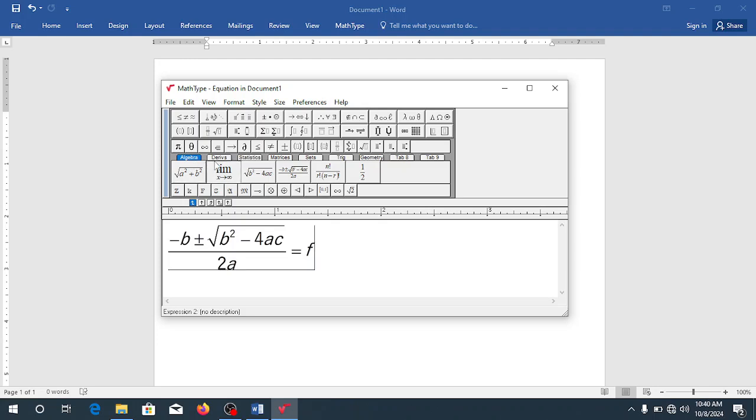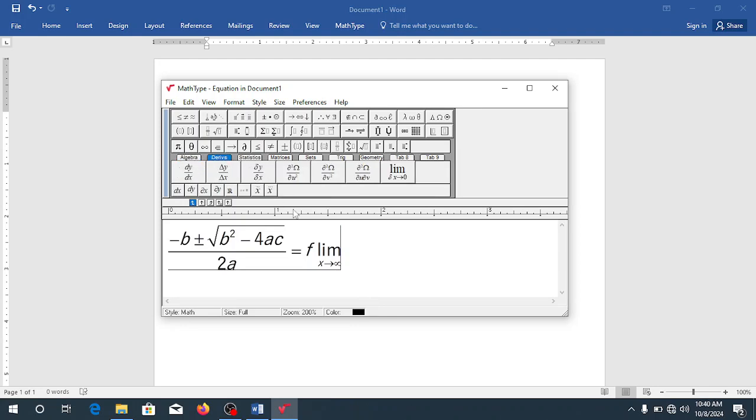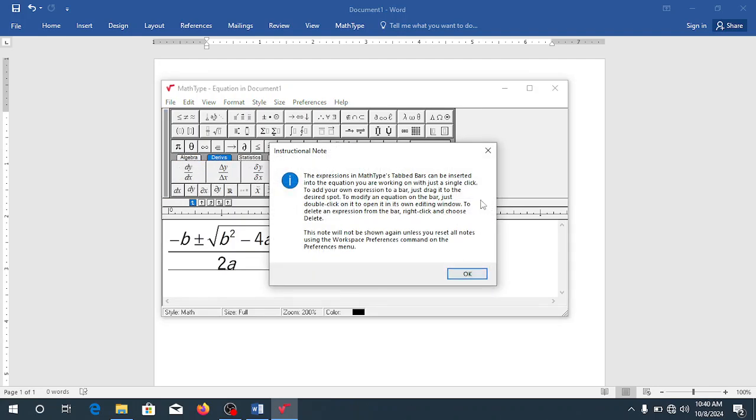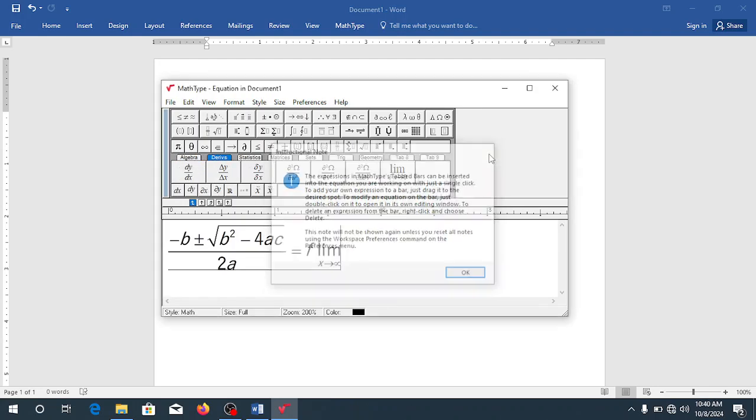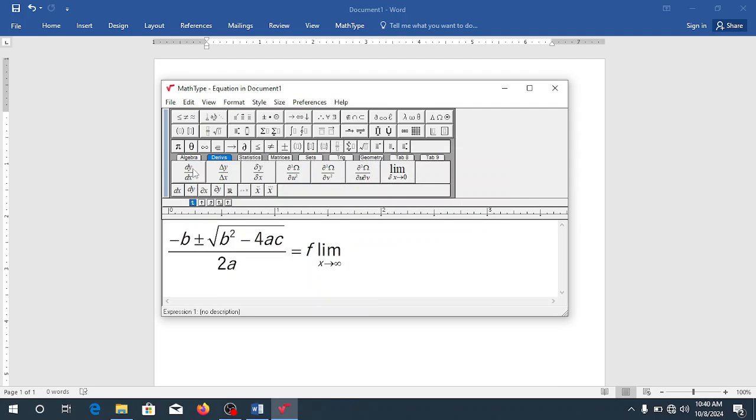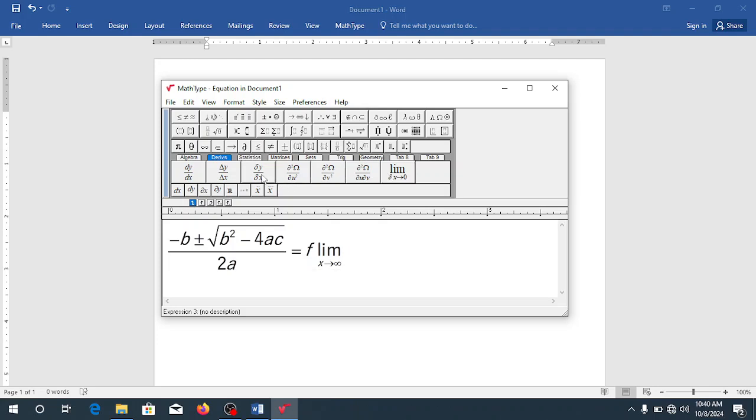If you want derivatives, you click on the derivatives. So you can see that over here, you have what? The Y, the X, change in Y, change in X, partial derivative, and all kind of stuff you want to type.